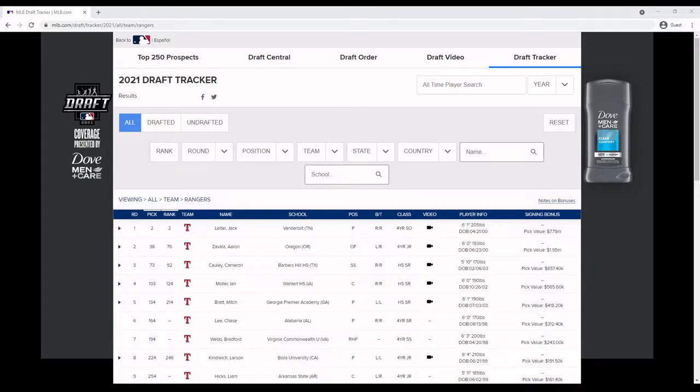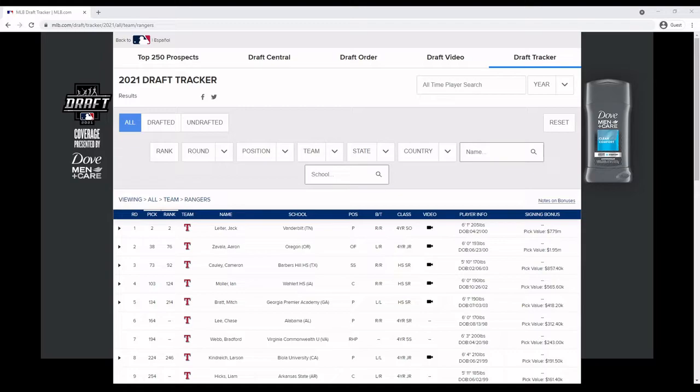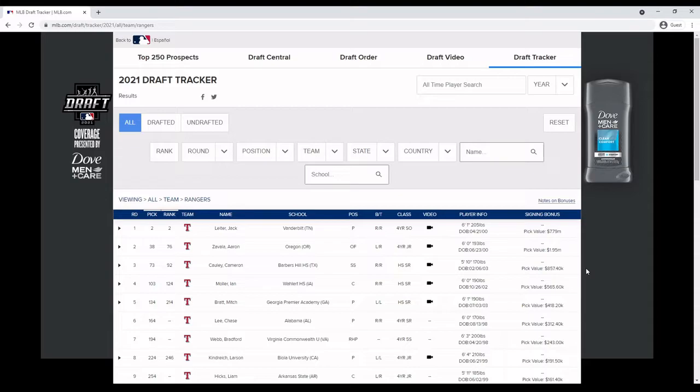Hey everybody, welcome back to the channel. Today I'm going to be taking a look at who the Rangers drafted in the 2021 MLB draft. Now at the time of recording this, I don't think anyone has officially signed with them yet, but of course if that does happen I'll put a little note on screen or in the description.